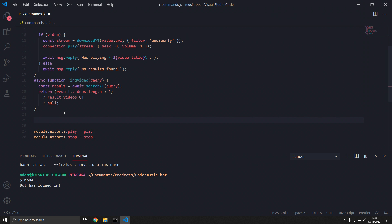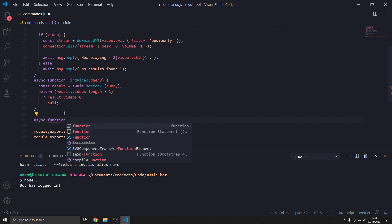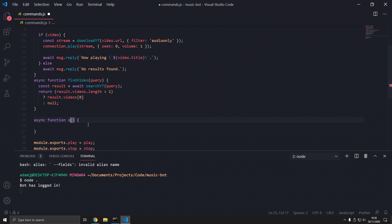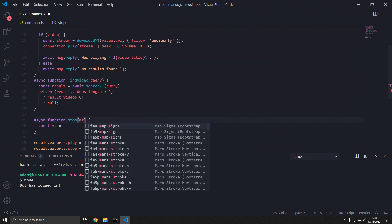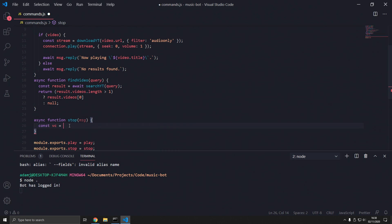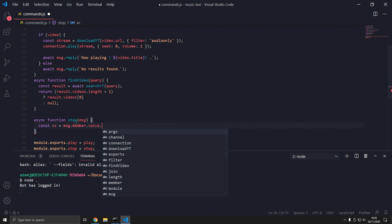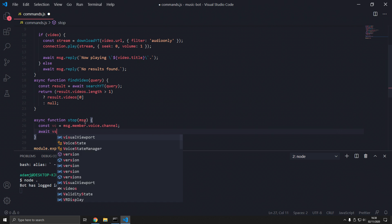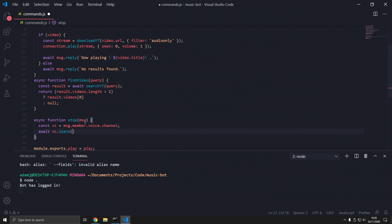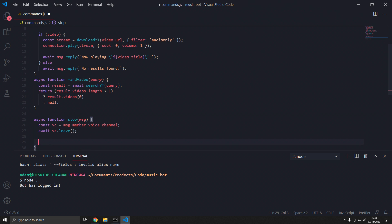That's the play function. Now the stop function — 'async function stop(message)'. This is a lot simpler. We get the voice channel: 'const vc = message.member.voice.channel', then we call 'vc.leave()' to disconnect. Then 'await message.reply("Stopped")' because we stopped it.